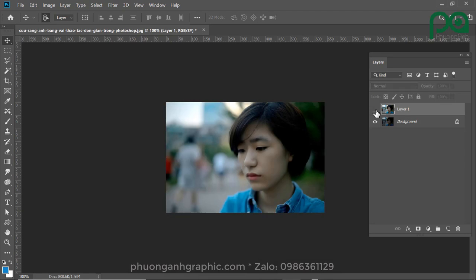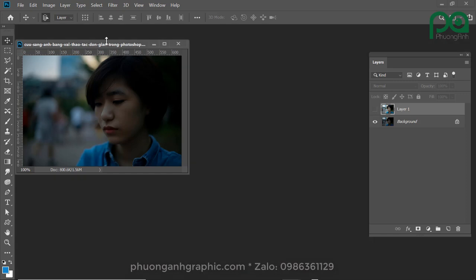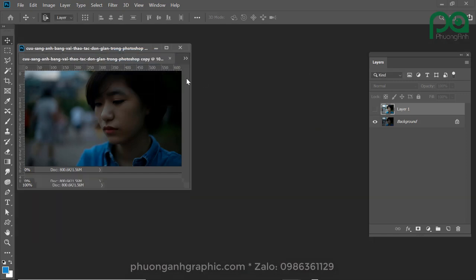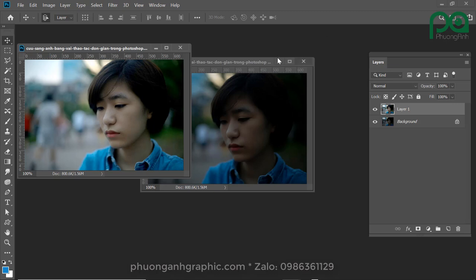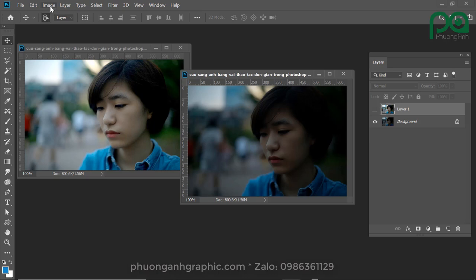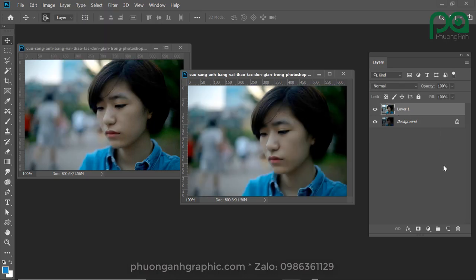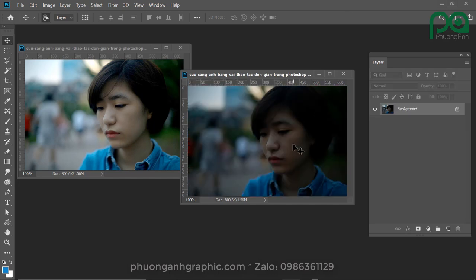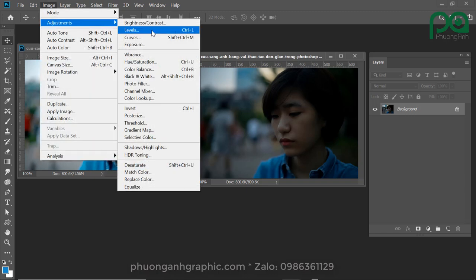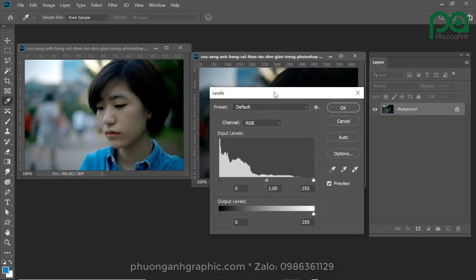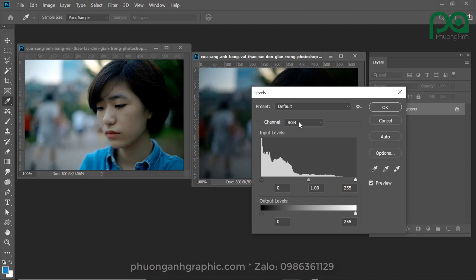Now we will try the second way. I will press the right side and select the light side. Now we will change the light side. The RGB channel changes all the colors, but it is mainly the light.